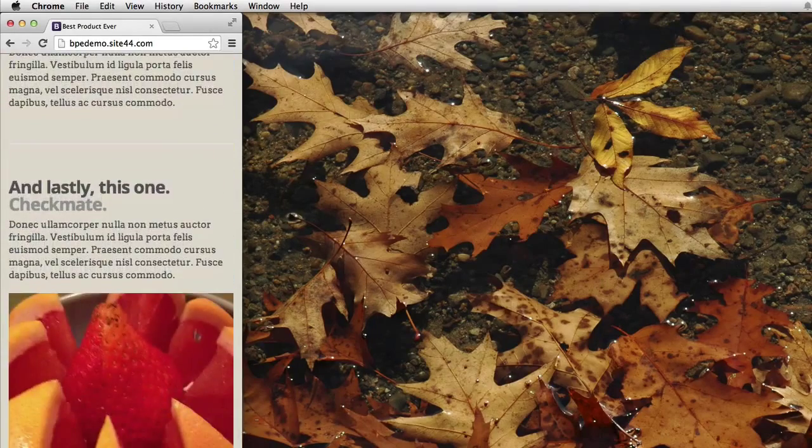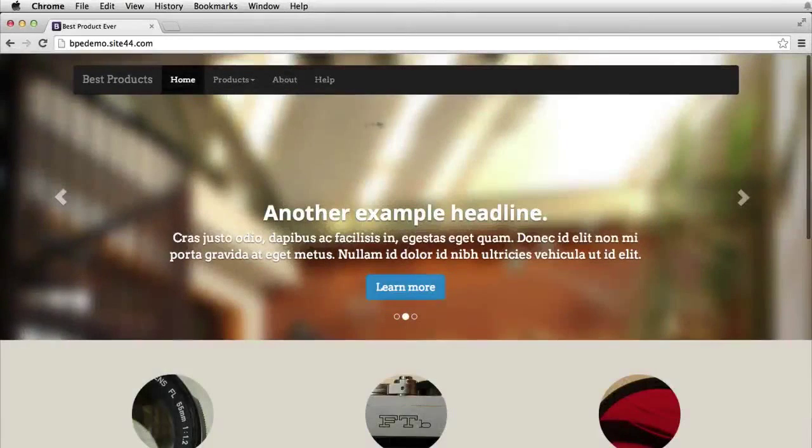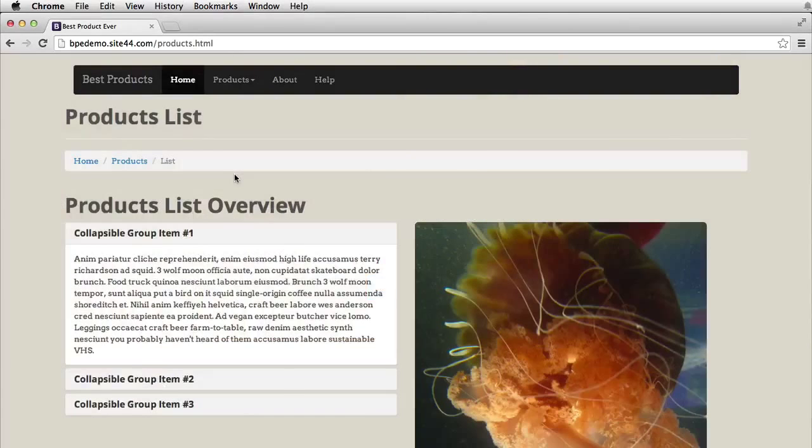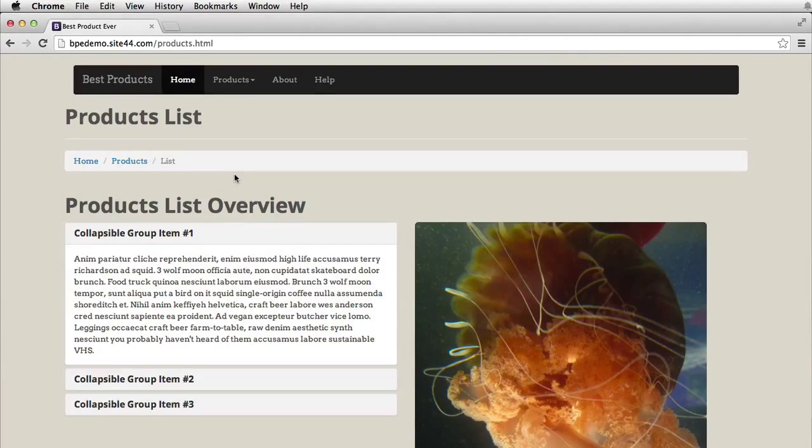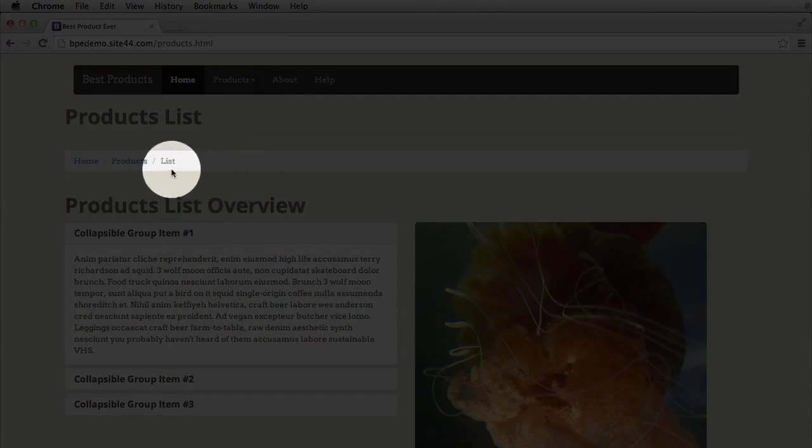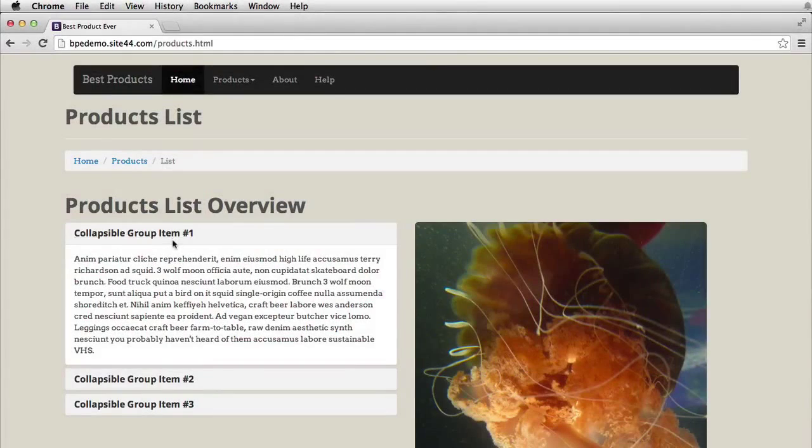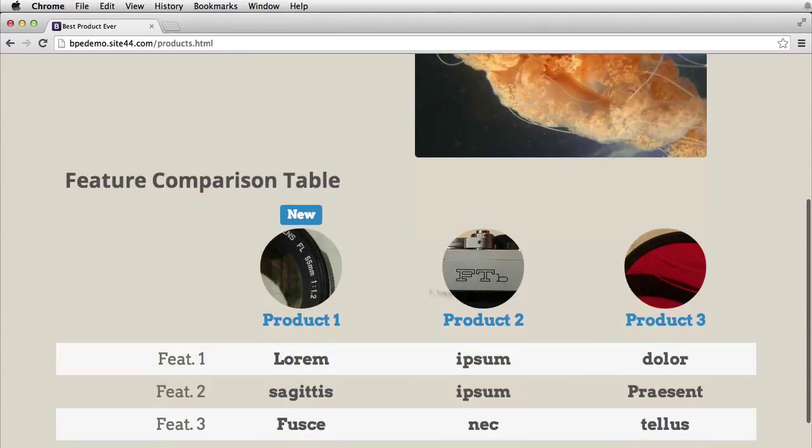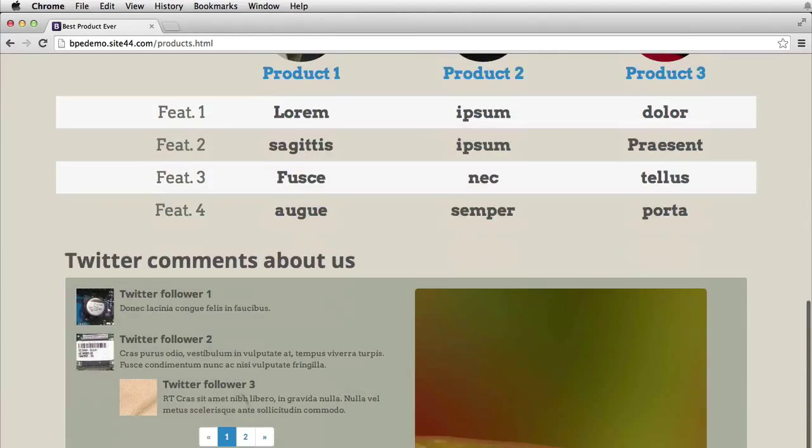The second page of the website that we'll be building here shows the product in a little bit more detail. And we go through some other widgets that are in the Bootstrap library. From breadcrumbs to collapsible items to building simple tables and showing what you can do using things like social media.